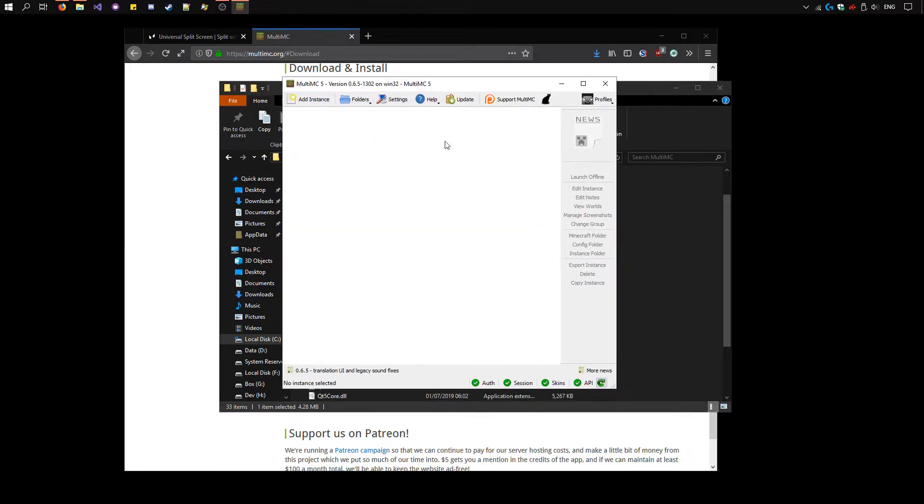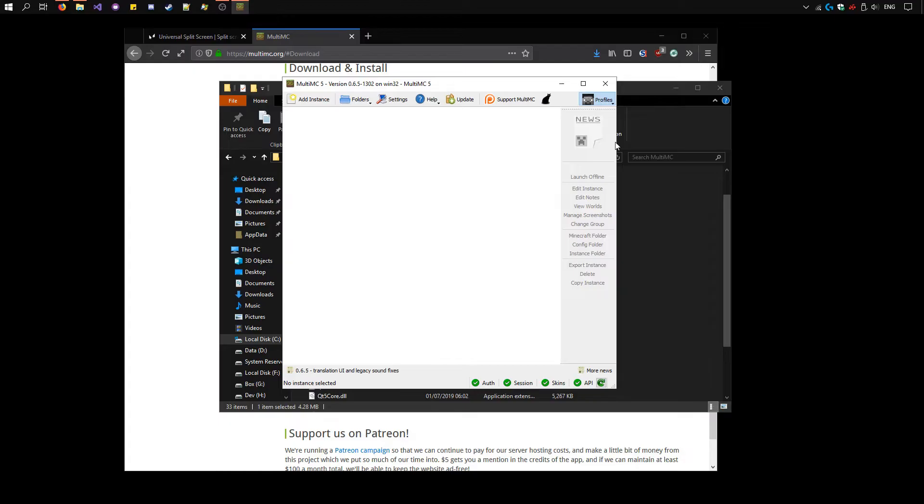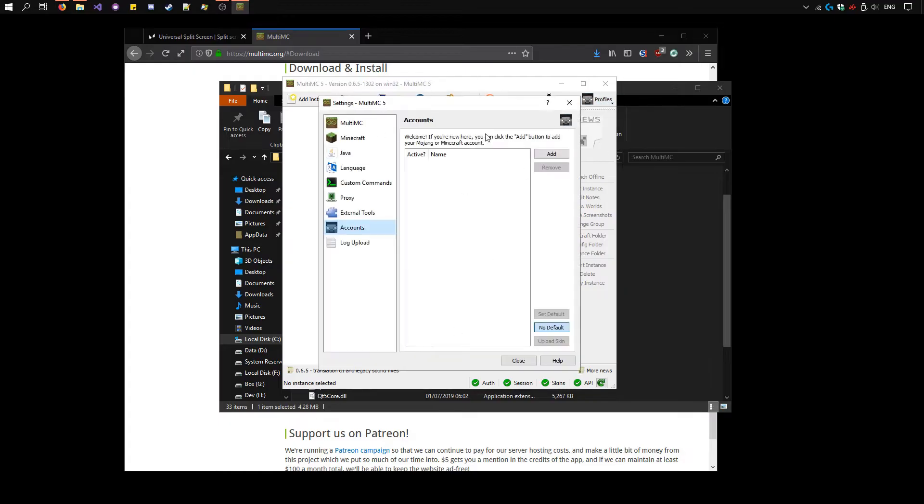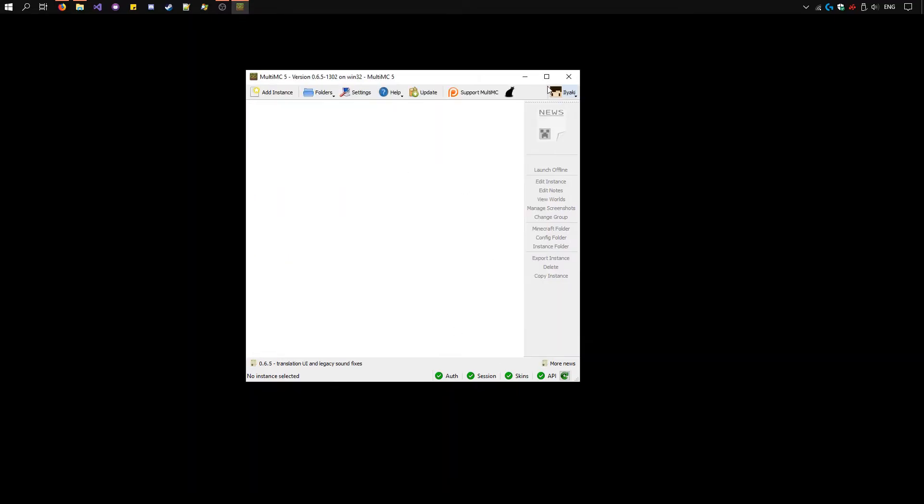Before we can start, we need to add our Minecraft accounts. Click on the top, then click on the top right. Manage accounts. I'll set that up. You can see I've logged in in the top right corner.